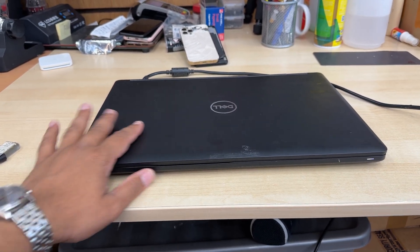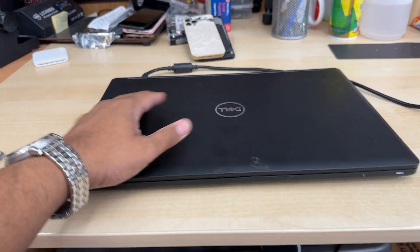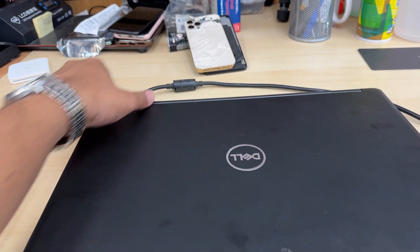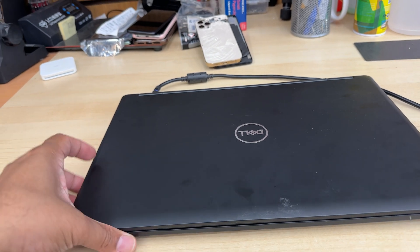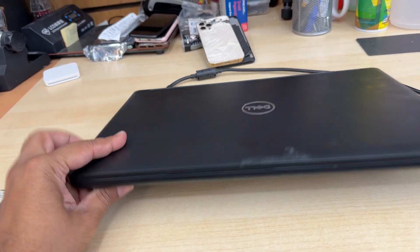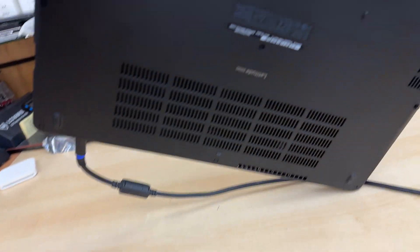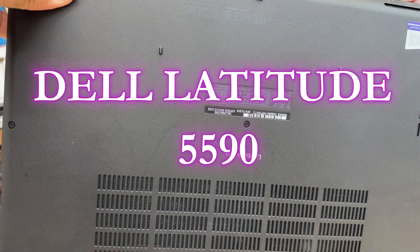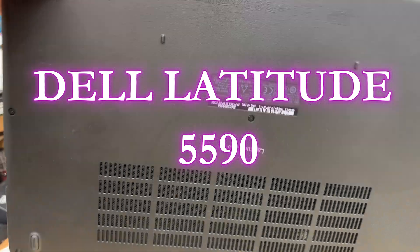This is a Dell Latitude laptop. Let's check the model number, which is right behind. Dell Latitude 5590.